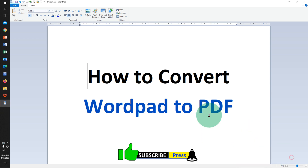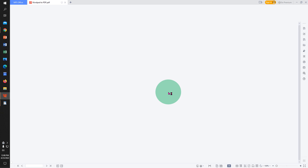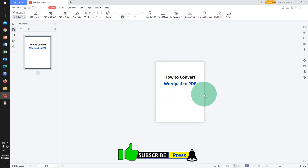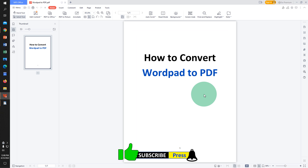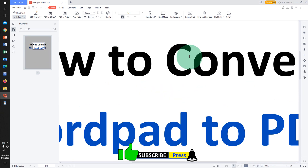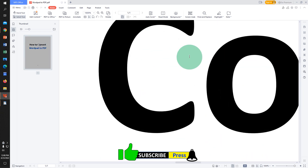Now let's open the PDF and see how it looks. This is the PDF file we just created. As you can see, the resolution of this PDF document is very high.